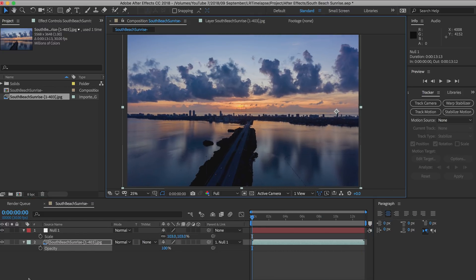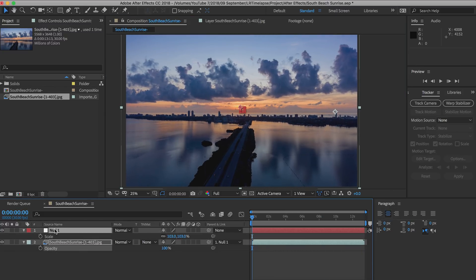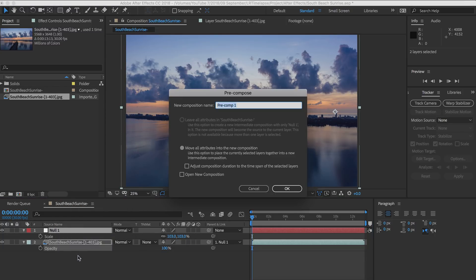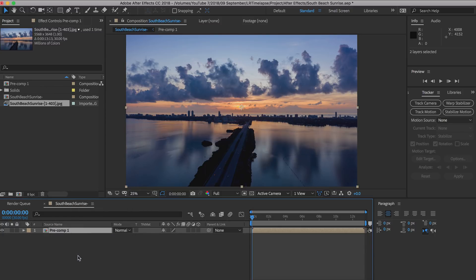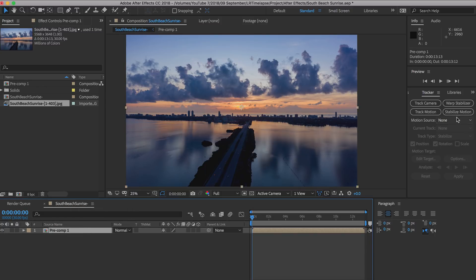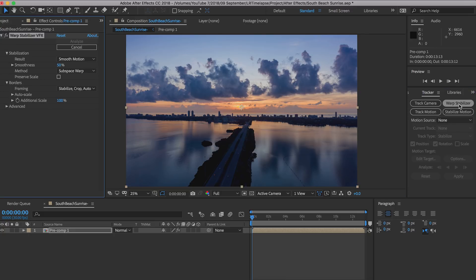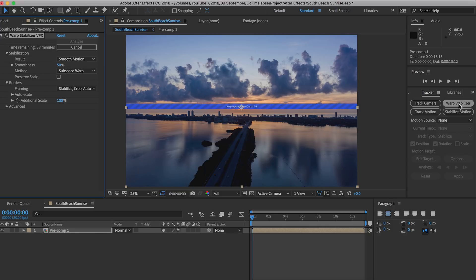Having done that, I select the sequence and the null object together and pre-compose them so they act as their own clip. Then I run warp stabilizer over the top of that just in case there are imperfections in the motion tracking. It polishes off the stabilization and really makes it a very fine stabilization.